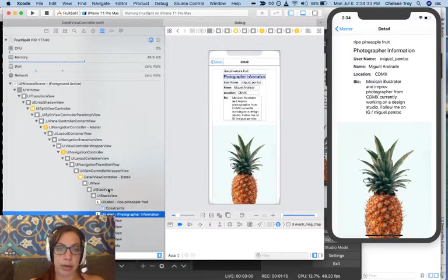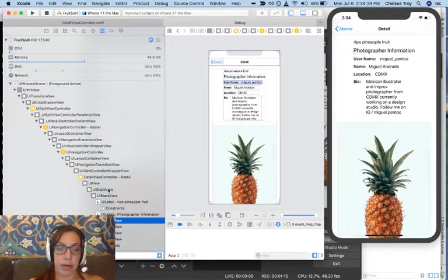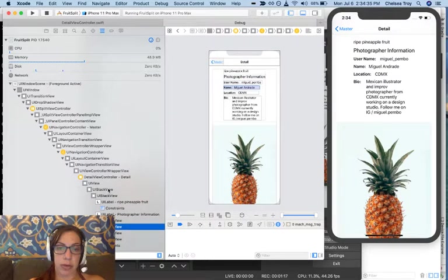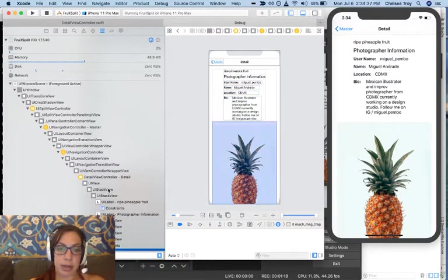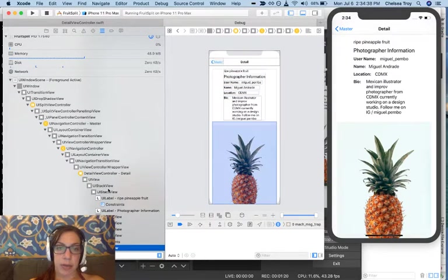and I scroll down, I can see all of these individual horizontal stack views that I made, and then of course the image view as well.